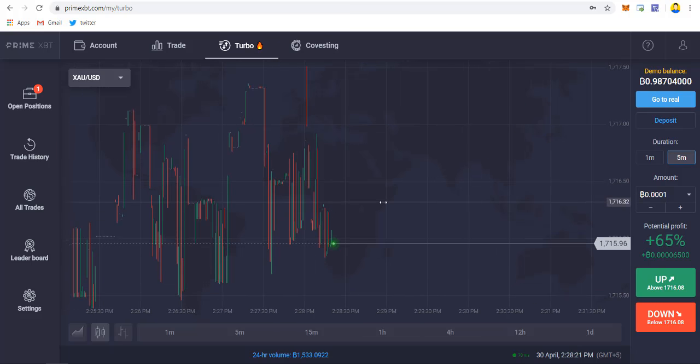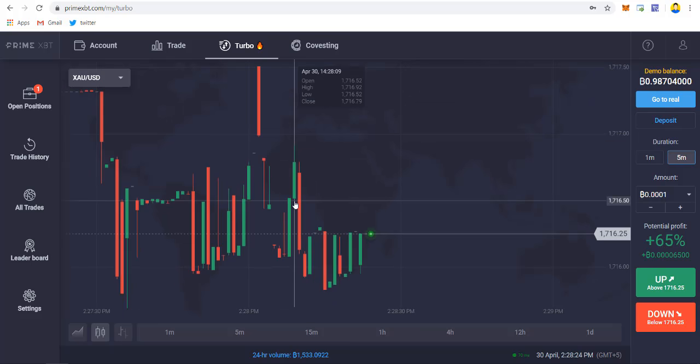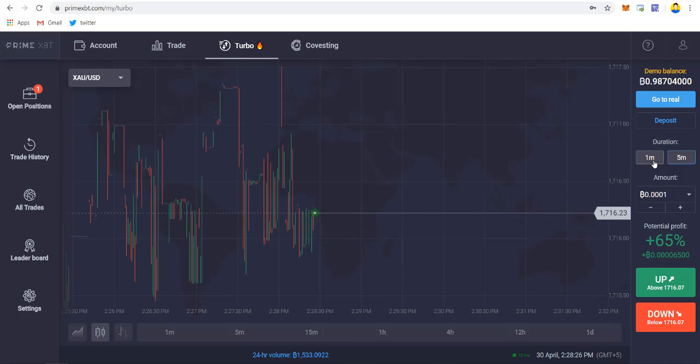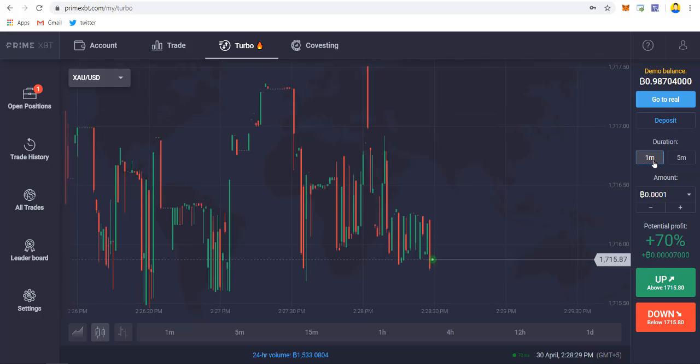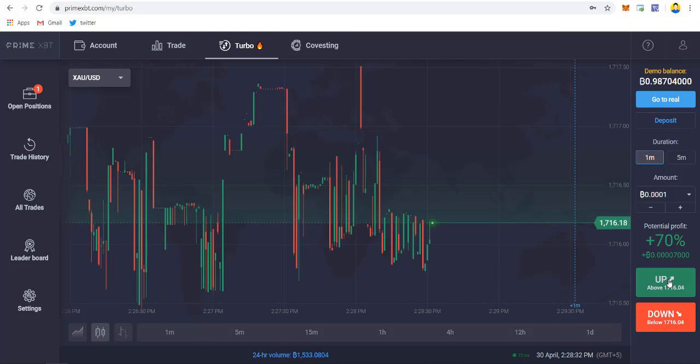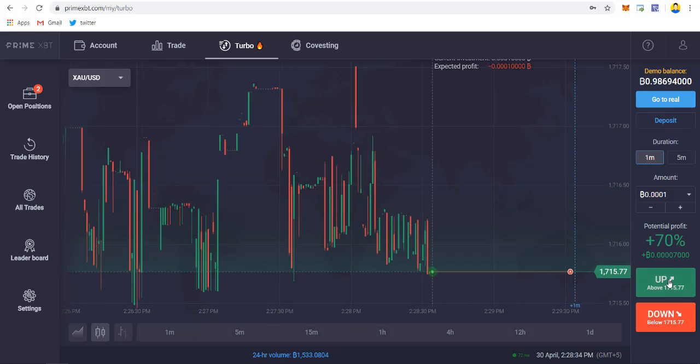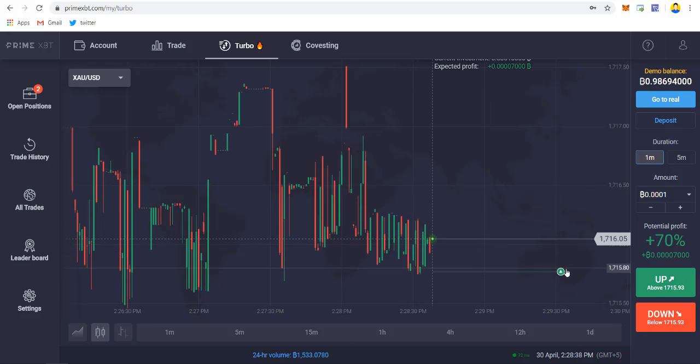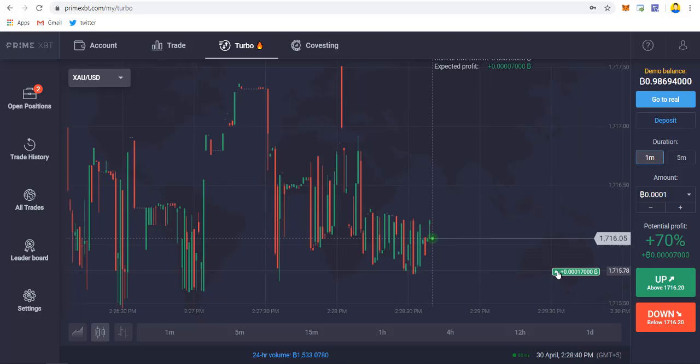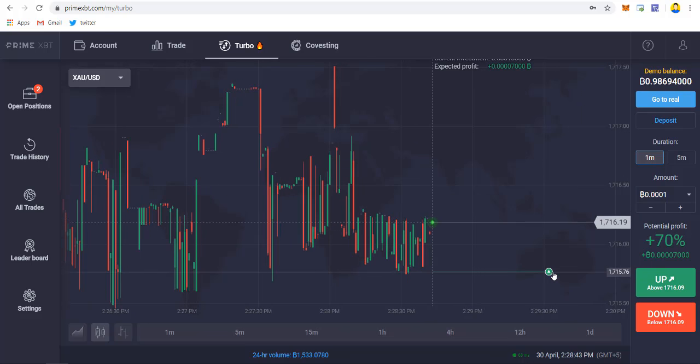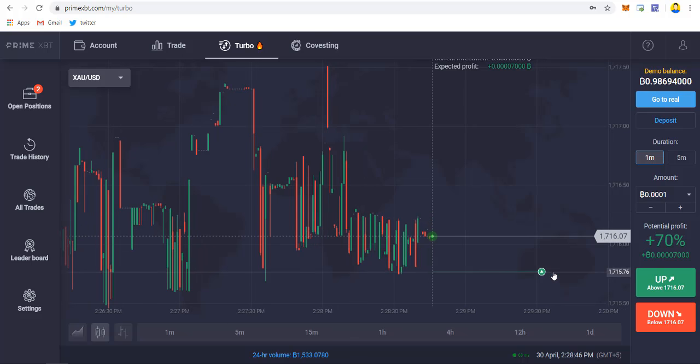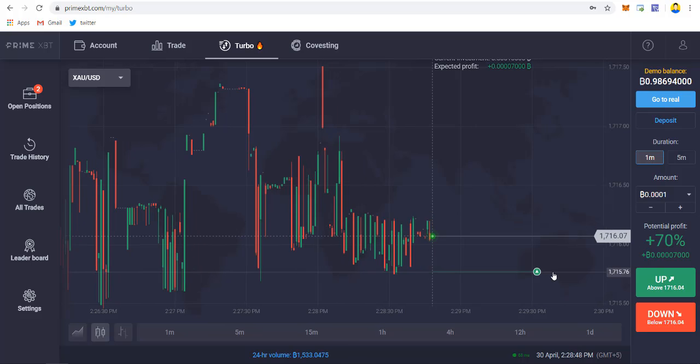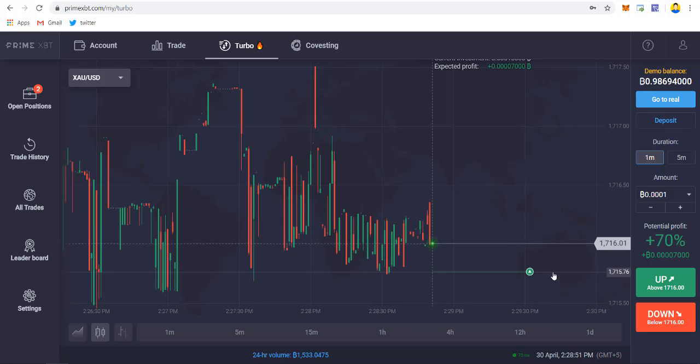If you want to open a long call, just select the duration you want, for example let's select one minute duration, then just enter the amount you want and click on up. So it will be opening a trade for buy. If the price stays above the line, we'll be getting 70 percent profit in this trade, and if it goes down then we will be in a loss.